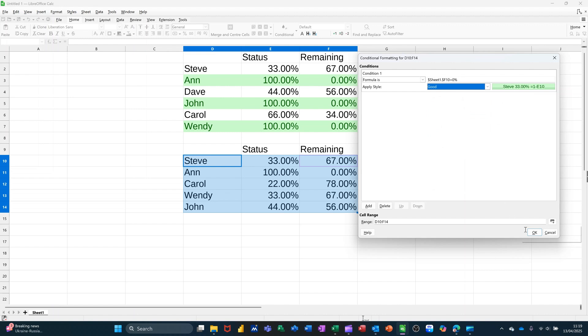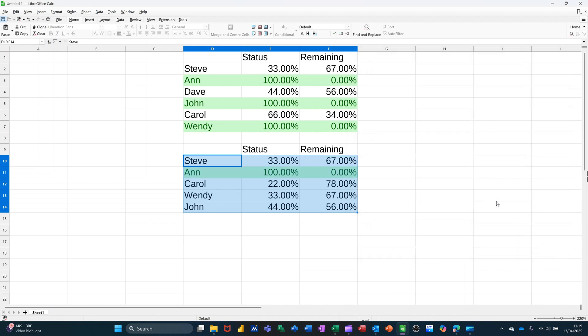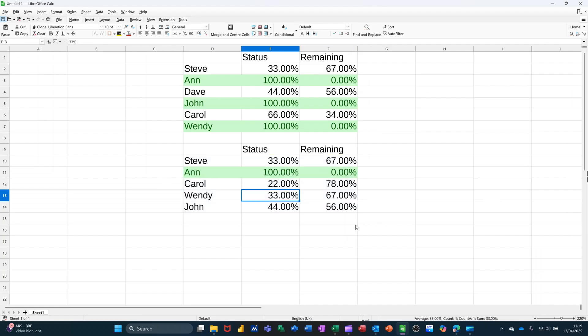And then I click OK to that, and then I click OK again, and then that colors up green. If I change any of these other ones 100 percent, it will go green.